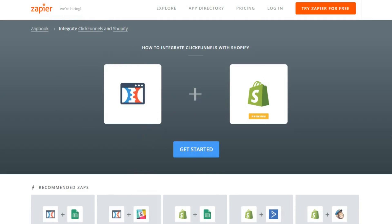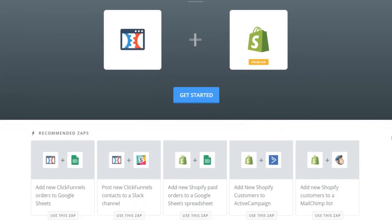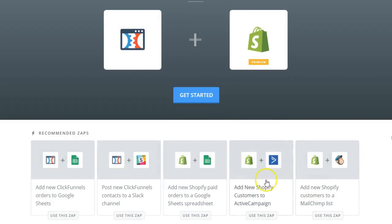And the ability for you to create connections through Zapier is pretty powerful. And here you have recommended Zaps. Now, you can set up your own as well. So, you can customize them to your own liking. But here you have some defaults.